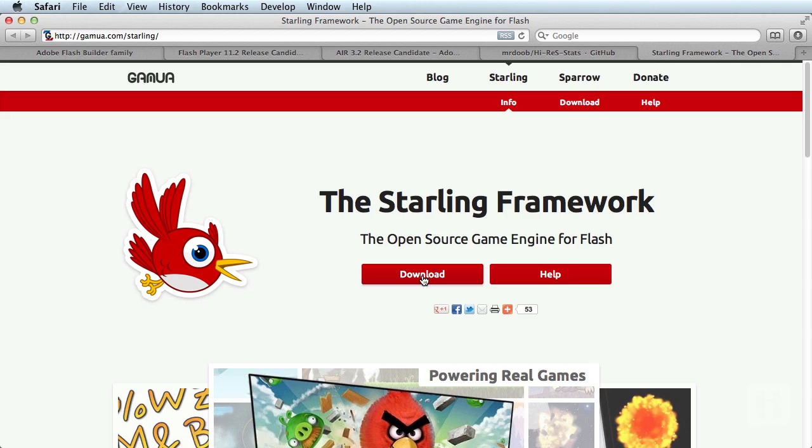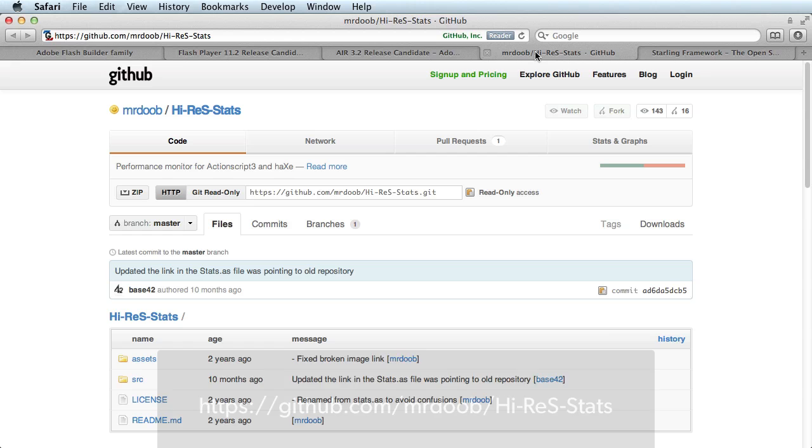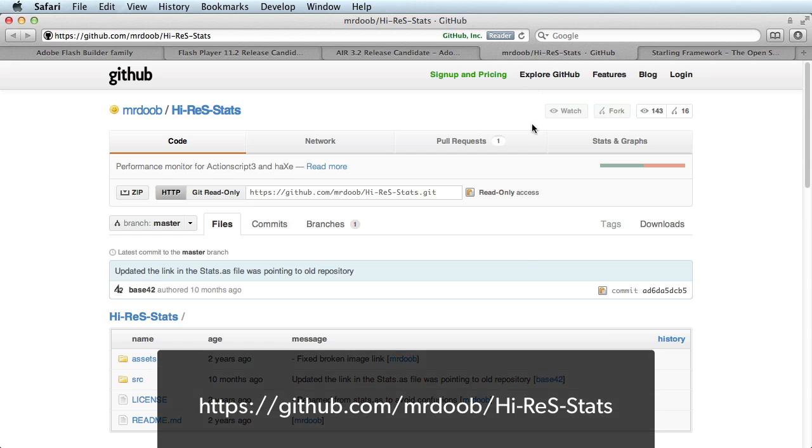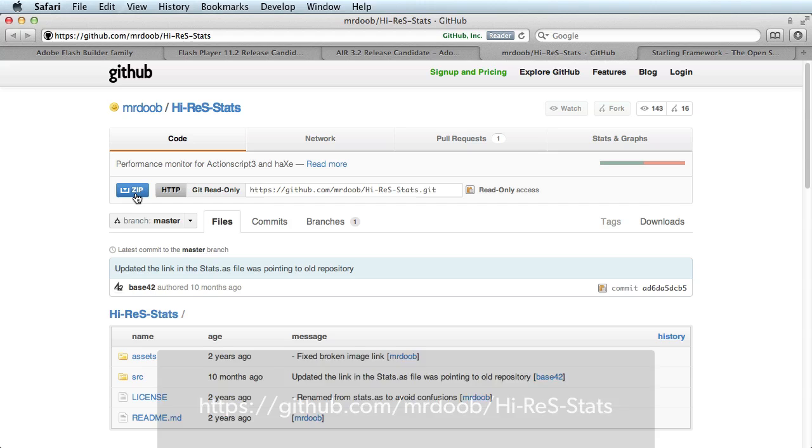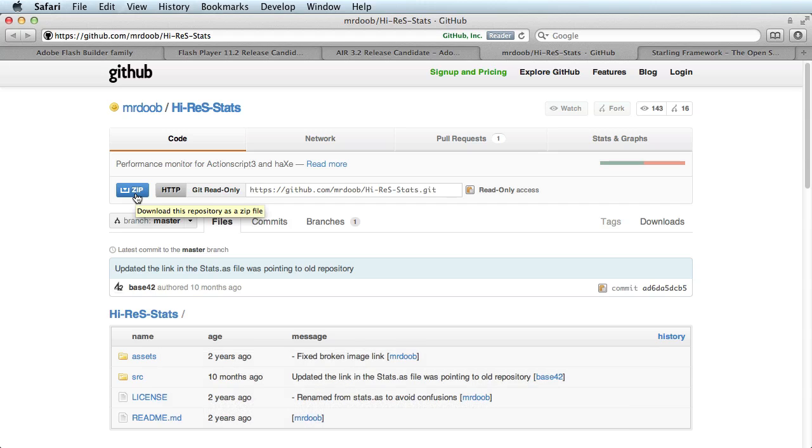Now, when building a game, it is often really handy to have a way to monitor the frame rate and the memory usage. For that, I recommend a nice little component, hi-res stats. You can download this from the below URL. We will be using this component in our project for monitoring the frame rate and memory usage by the game.